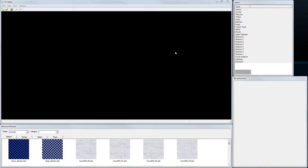Hey guys, welcome to the third part of my video tutorial on how to create a map for Supreme Commander Forged Alliance with AI support. In this tutorial I want to show you how to refine the height map that we created in World Machine.